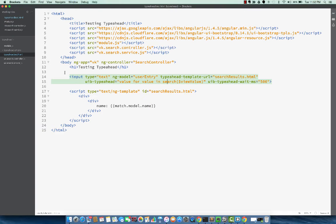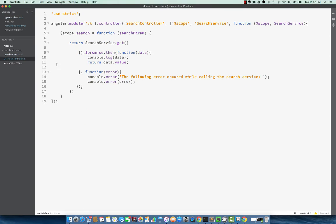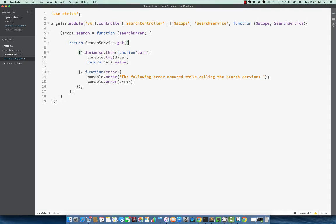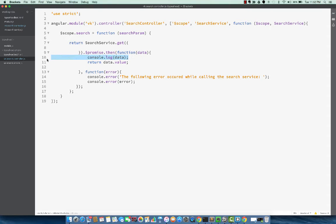And we're revisiting that search function. There's one important point here is that this typeahead directive works with async calls. Previously, I had the get and I changed it a little bit to actually return the promise. So with async calls, typeahead actually knows to wait for, I can remove this console statement.